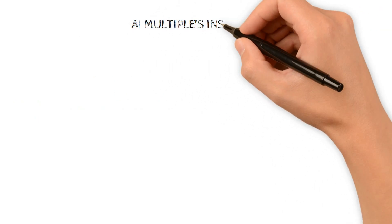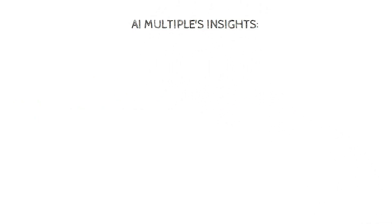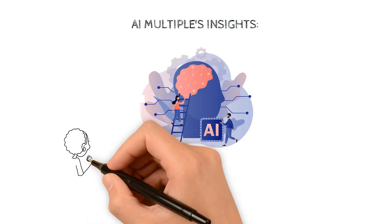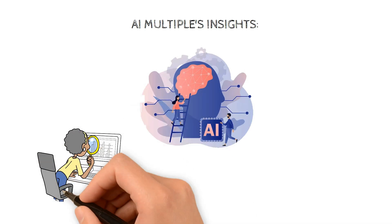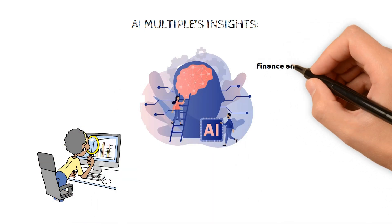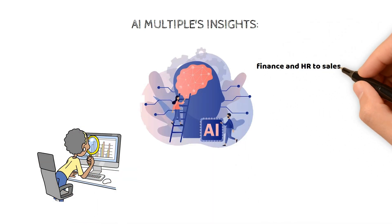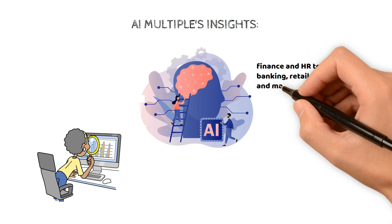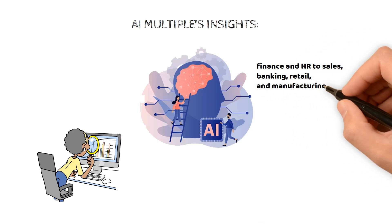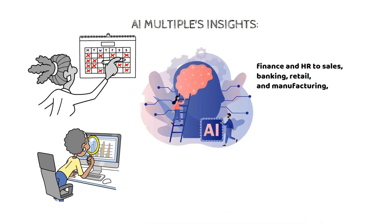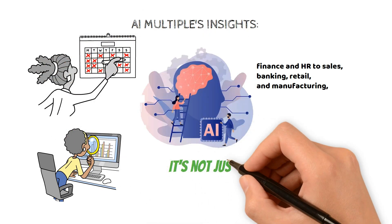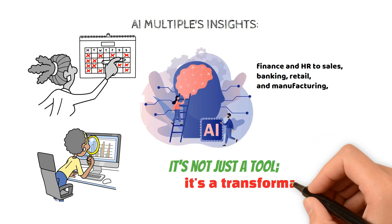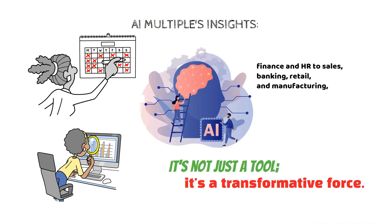AI Multiples' Insight: AI Multiples' report sheds light on RPA's prowess across sectors. From finance and HR to sales, banking, retail, and manufacturing, RPA's influence is pervasive, with new use cases emerging daily. It's not just a tool, it's a transformative force.